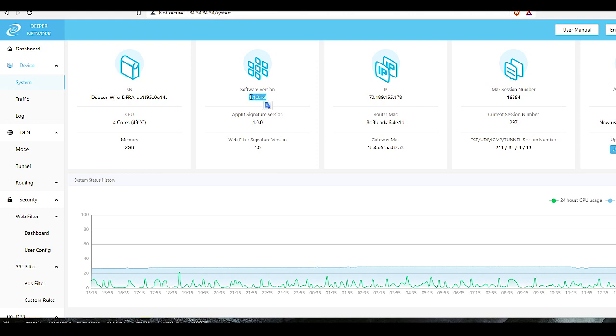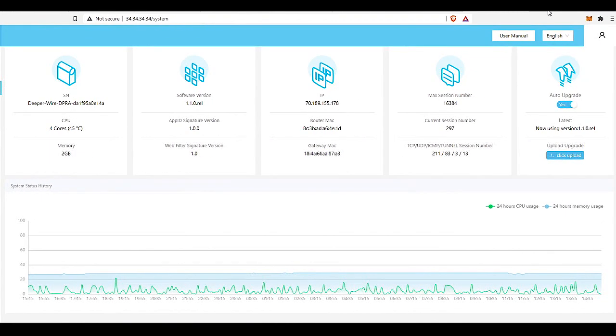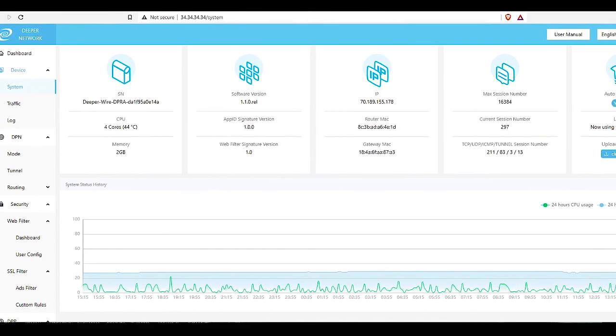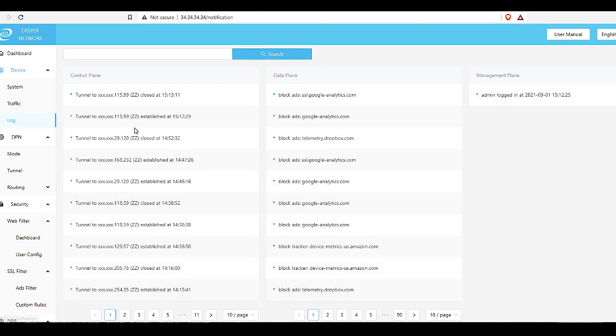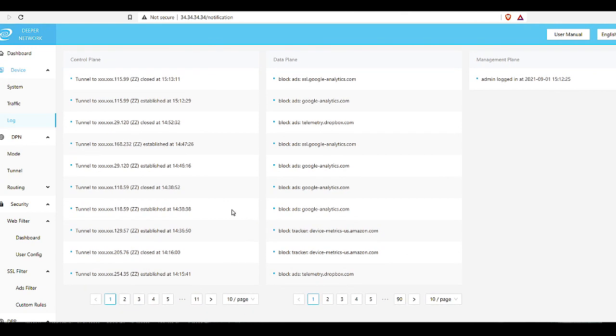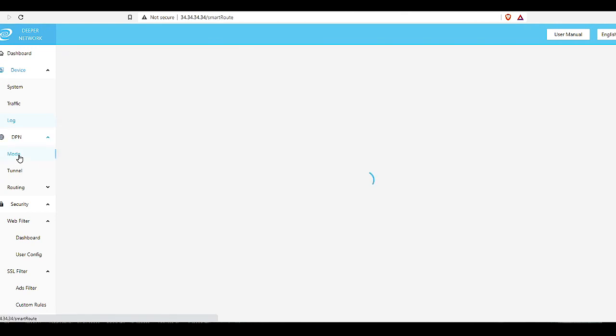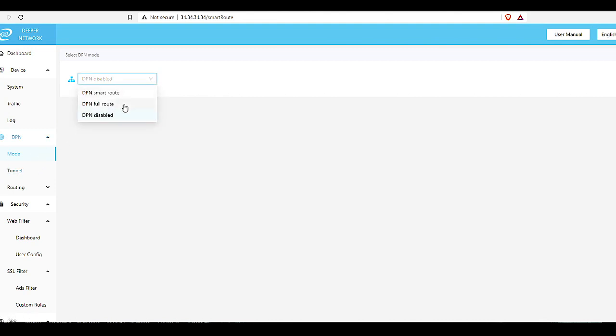System just gives you the rundown of per hour usage here, basically means you're working. This is important, the software version. When you first plug it in you're going to have a different number than this. This is the updated version. You're going to have to wait I believe about maybe 30 minutes to an hour and it should automatically update if you have this checked over here. It should say auto update, you want that to be checked and then it should automatically update for you and it should be 1.1.0.rel. That's the newest version that you want.